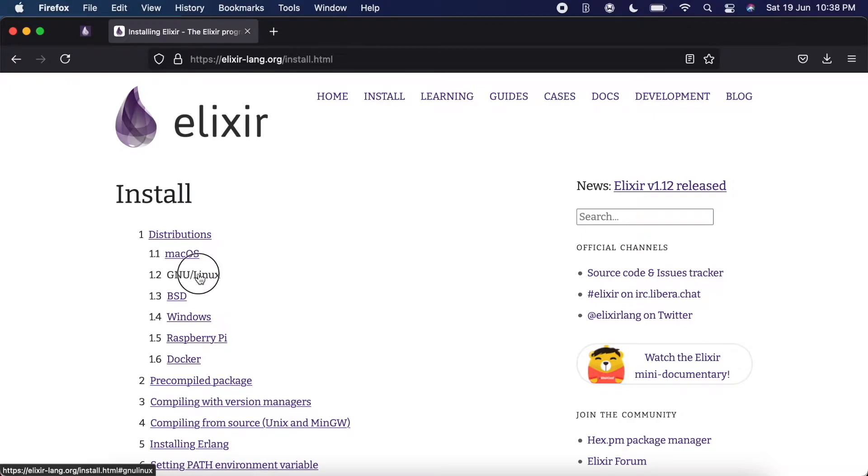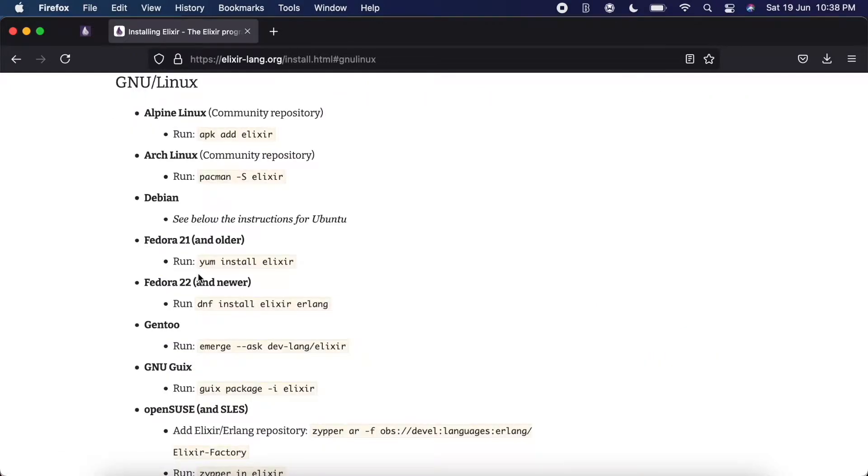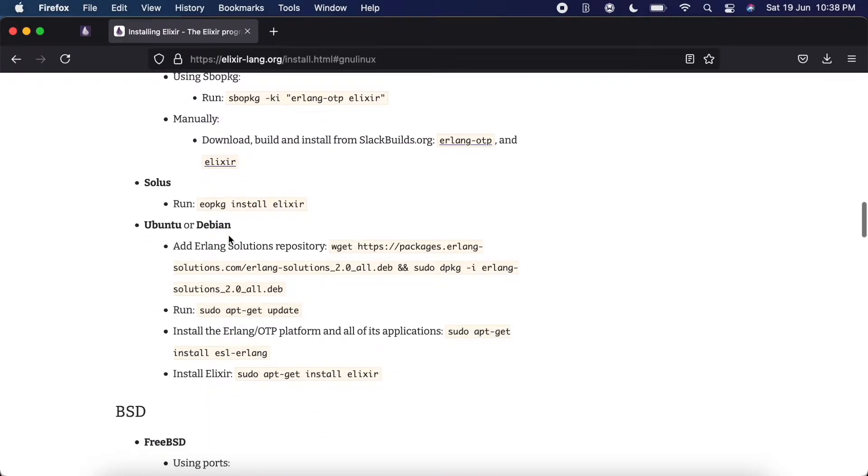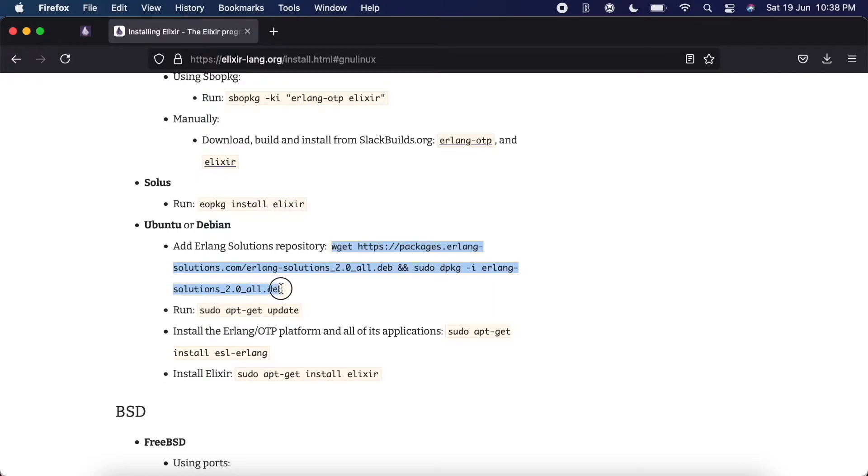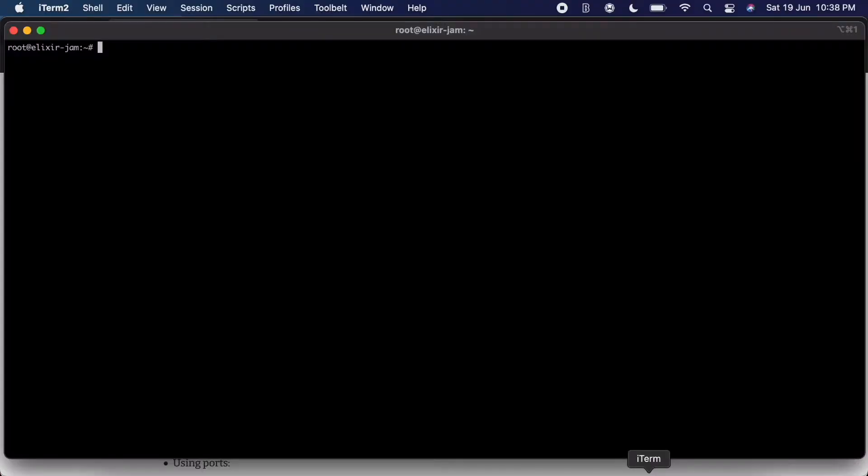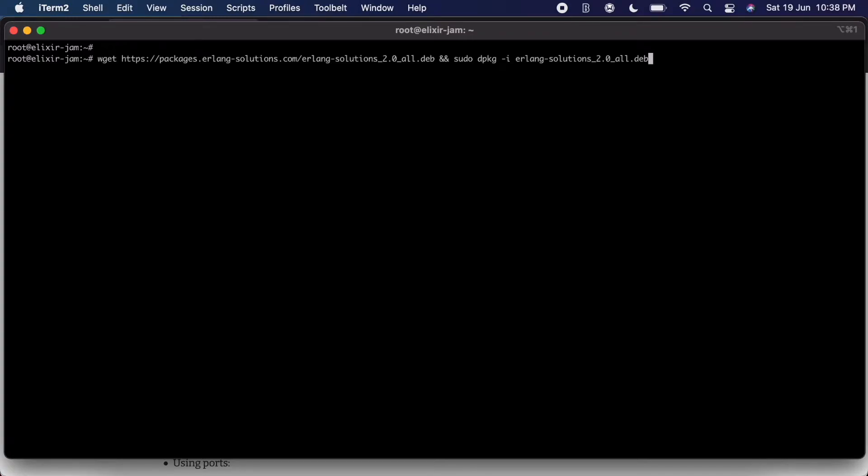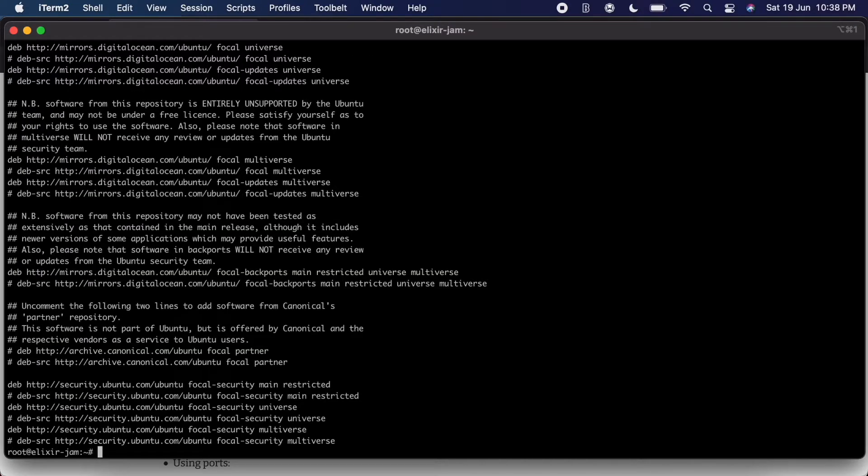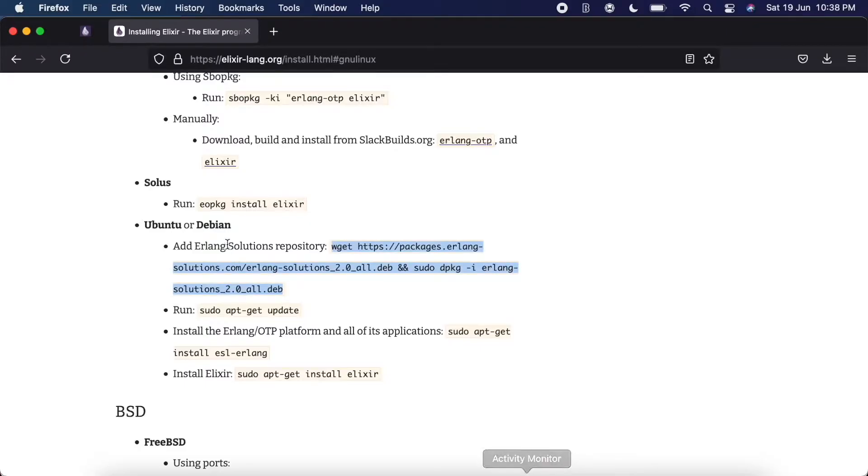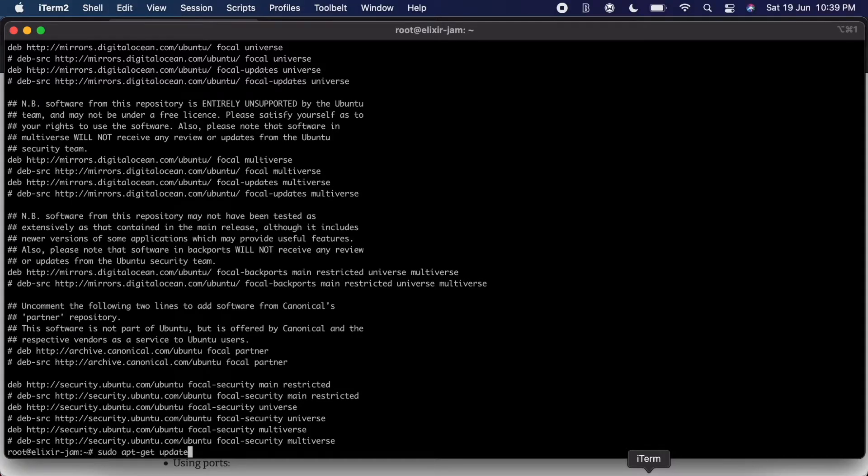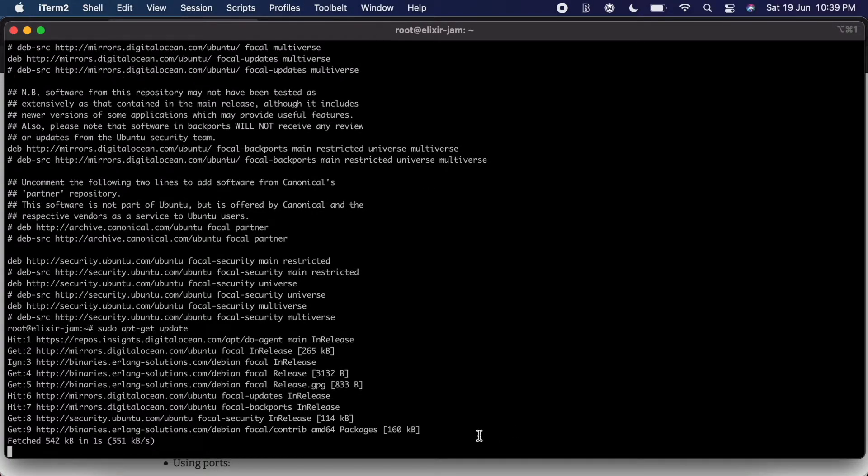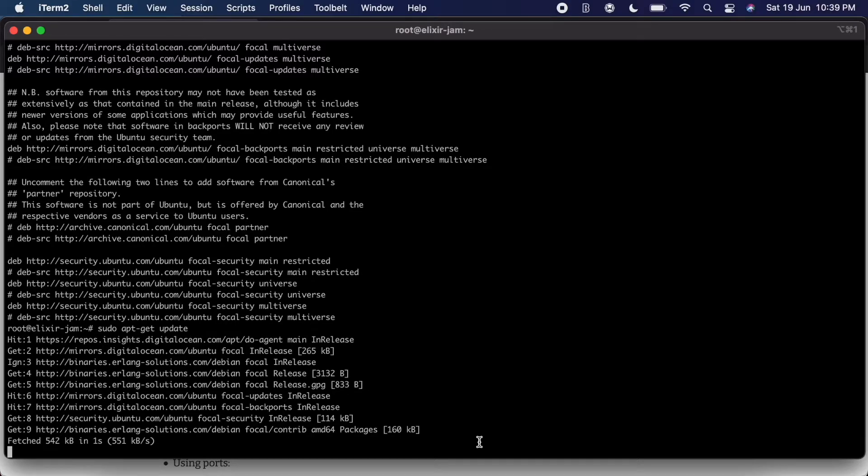Scroll down and we have the Ubuntu section here, so I'm going to copy this. I'm going to open iTerm, and this is the new server. I'm going to copy and paste that, there we go. And then copy and paste this. Let's wait for this to complete.